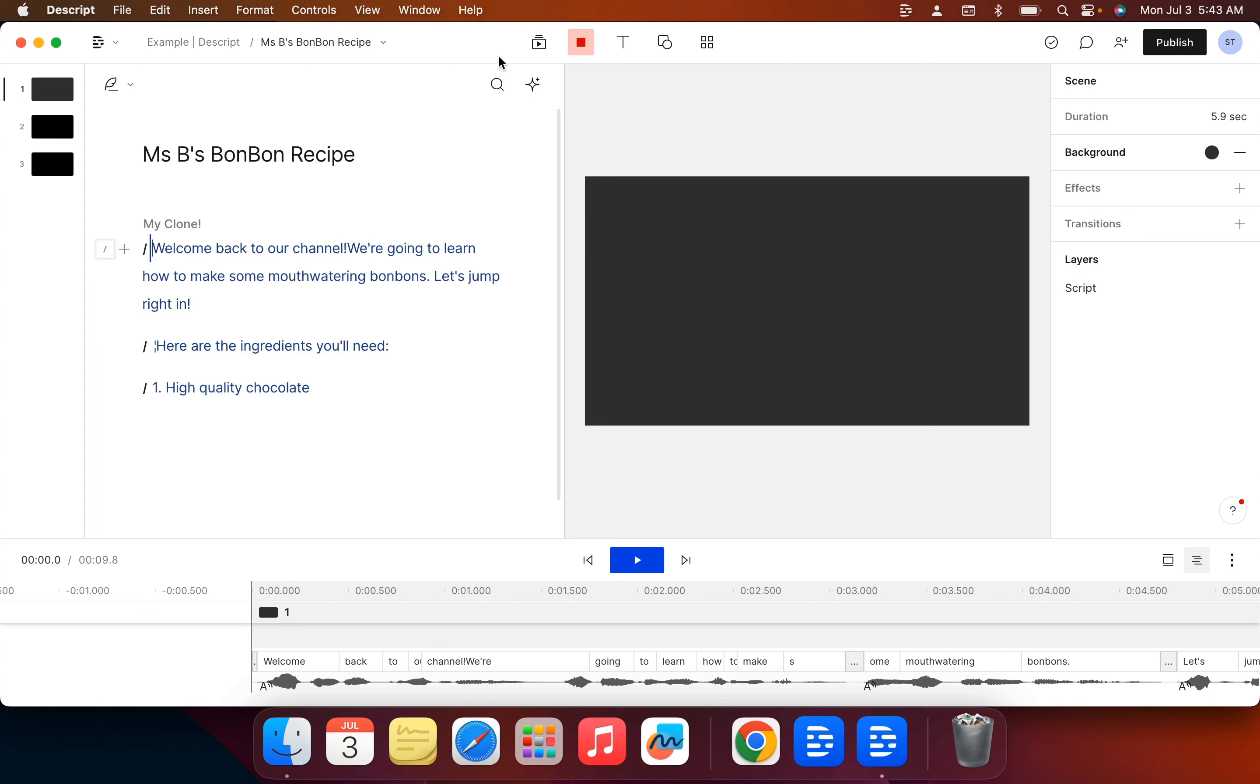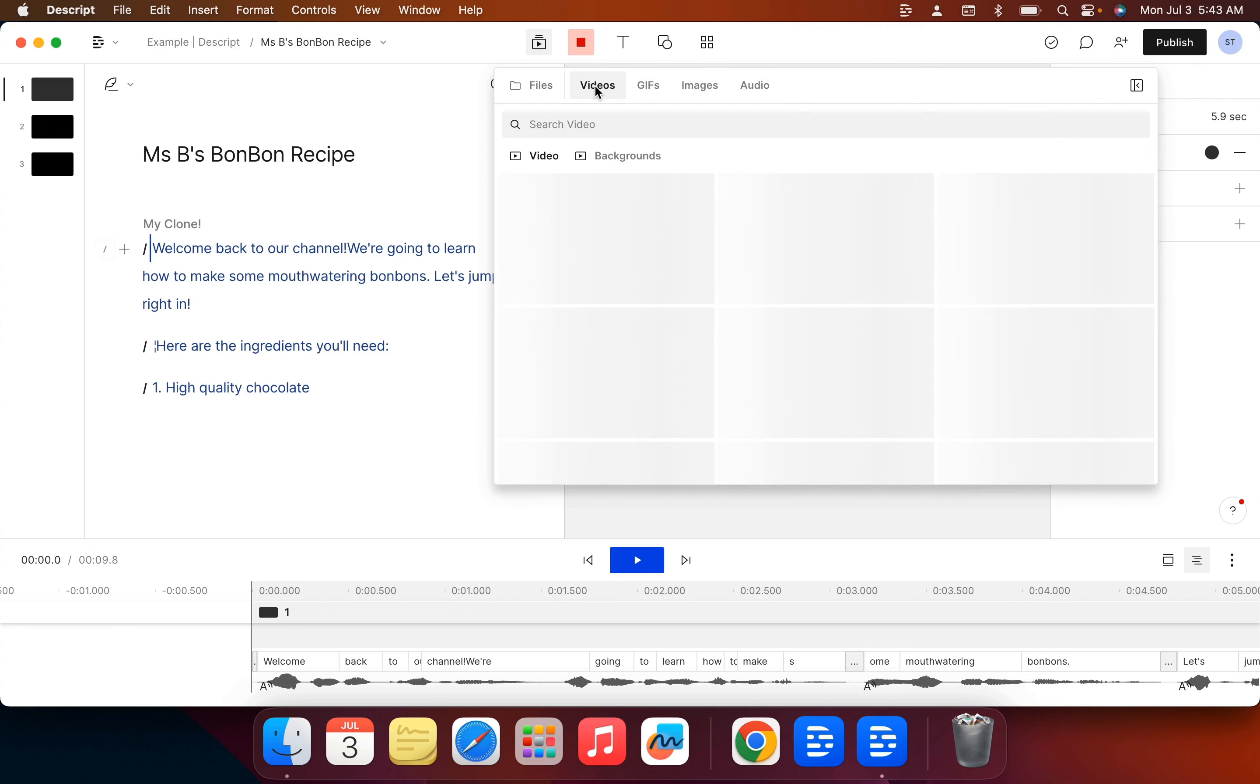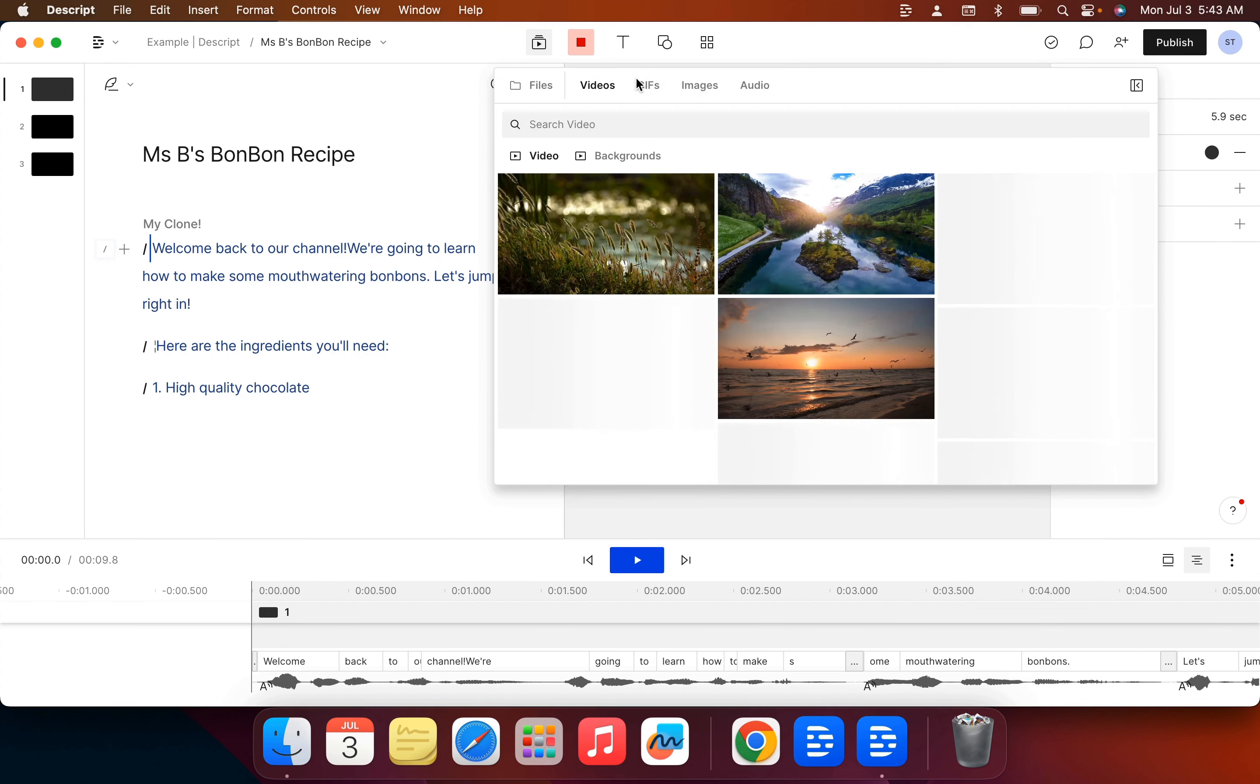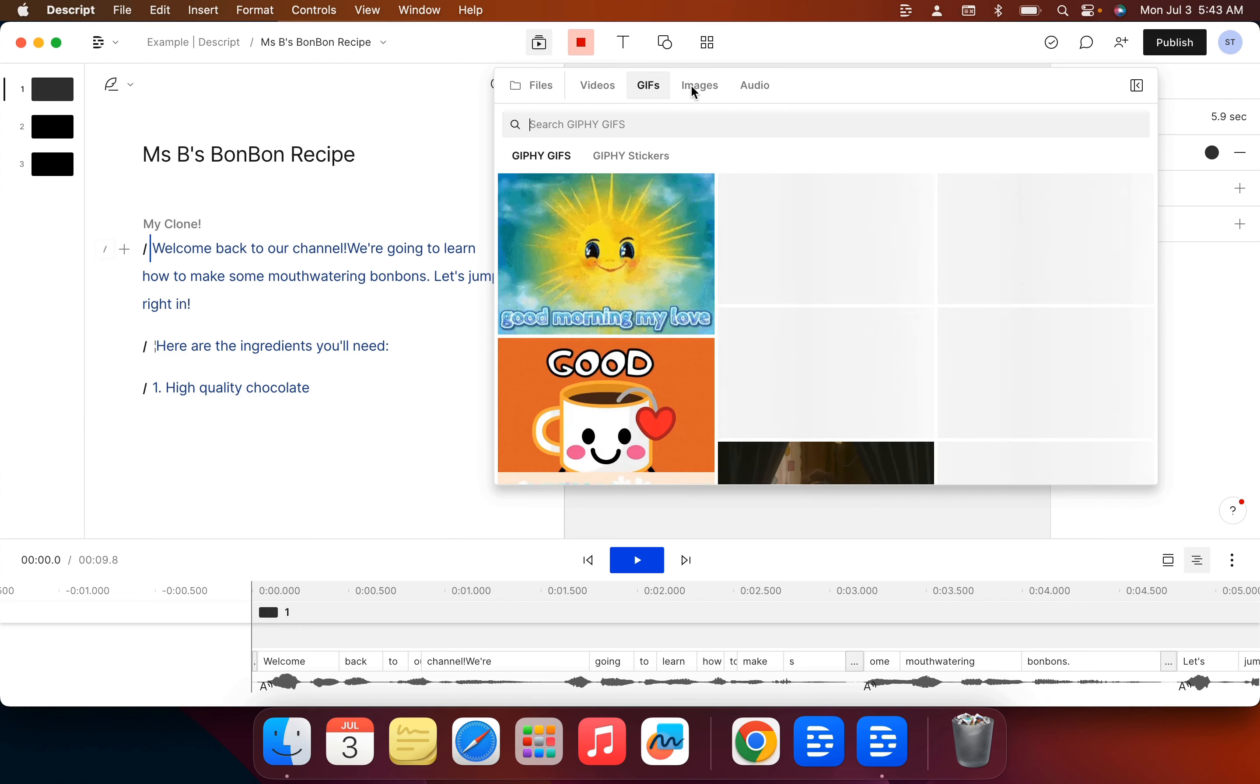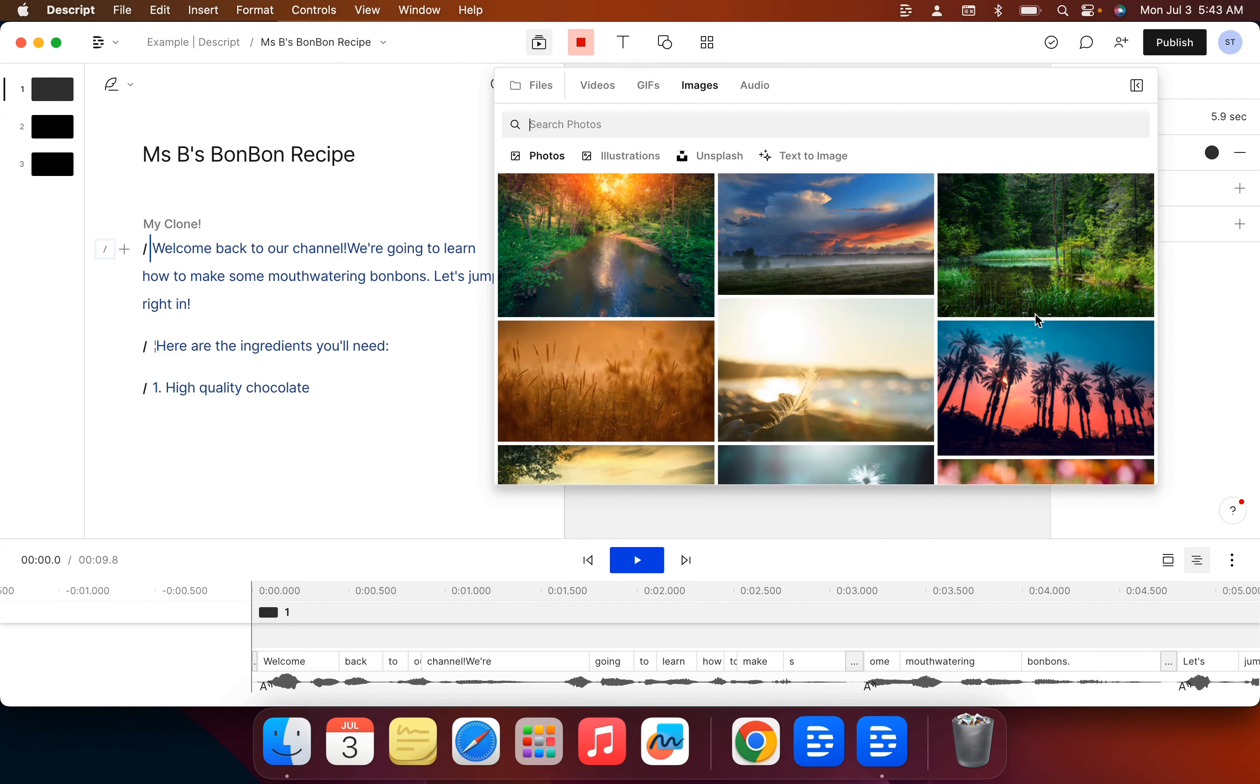And then you can add either your own files, your own image files, videos, so you can search from a number of stock videos that Descript has. There's GIFs and we've got images and other stock images again from Descript.